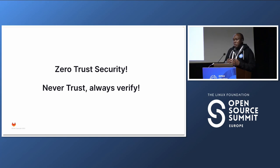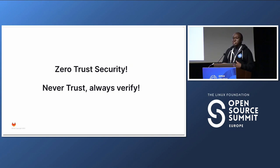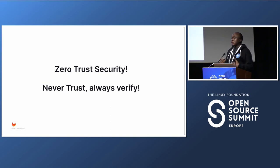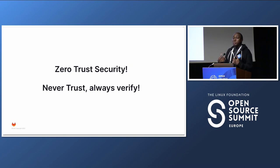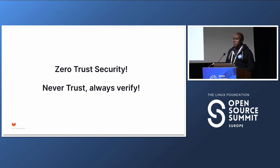Aside from discussions around DevOps talking about how our application needs to be secure, it goes beyond that. Everything around our application — the devices we use to build it, the servers that build it in CI, where we deploy to, even the service providers we use — we need to ensure that security is 360-degree covered.